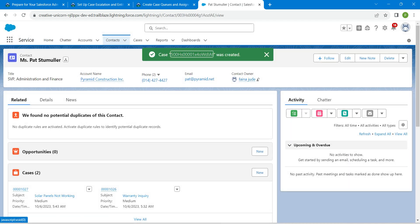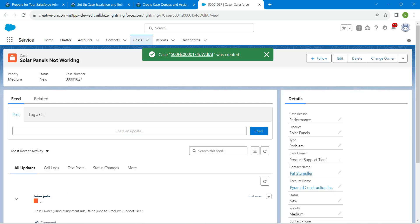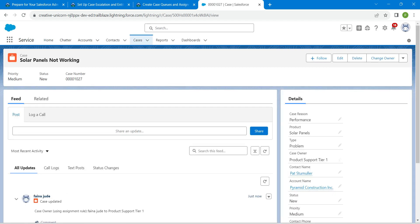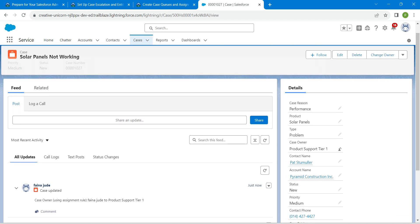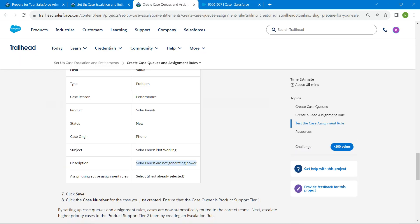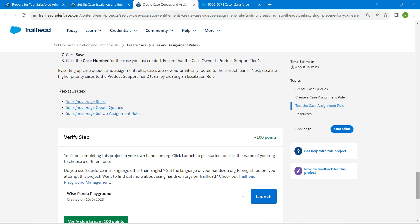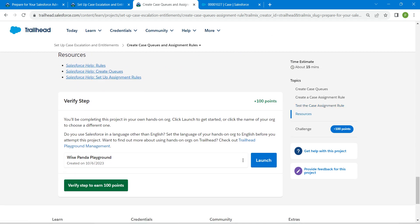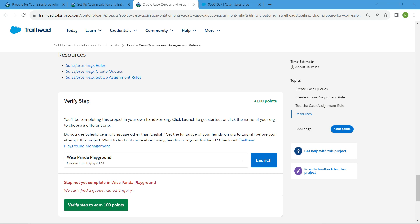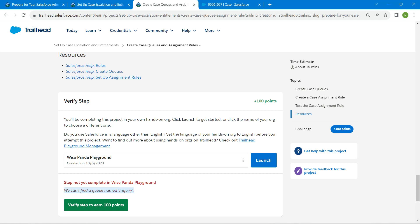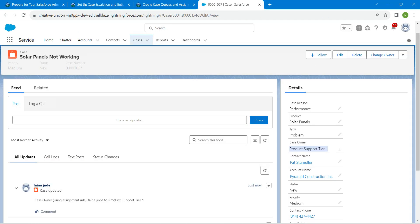Click on the case number from the green status. Here, make sure the owner is Product Support Tier 1, which is right over here. Hopefully we have completed this challenge — let's go back and click on Verify Step. You will get an error because we made one mistake — let's go back to service setup.